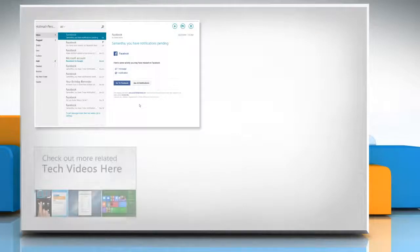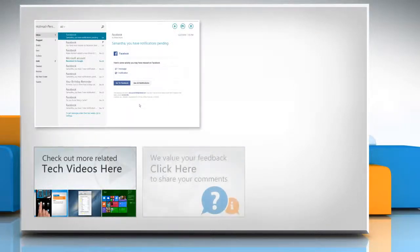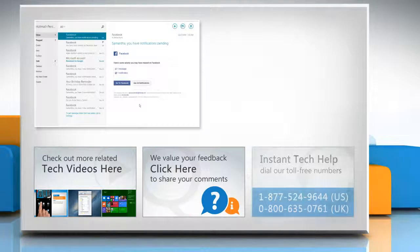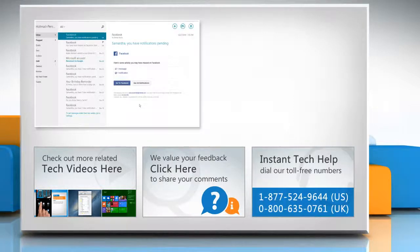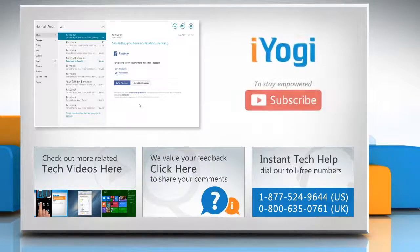To check out more related tech videos, click here. If you have any query or want to share something with us, click here. To get iOgi tech support, dial toll-free numbers. To stay empowered technically, subscribe to our channel.